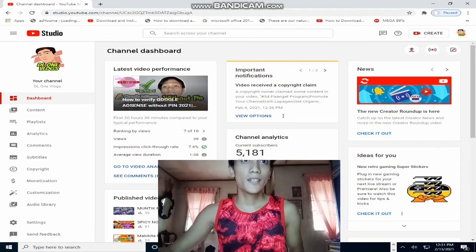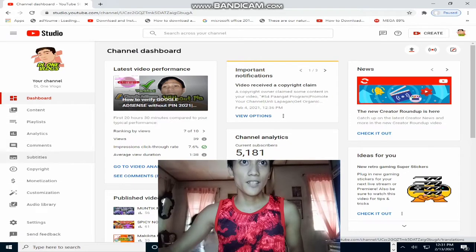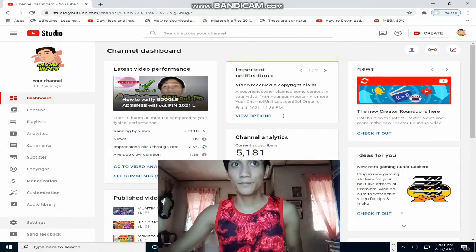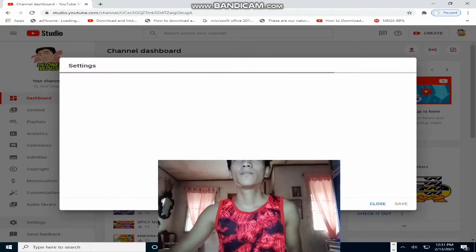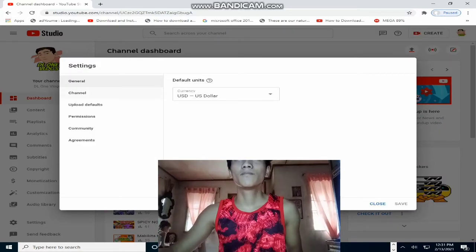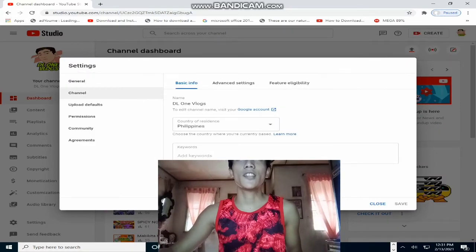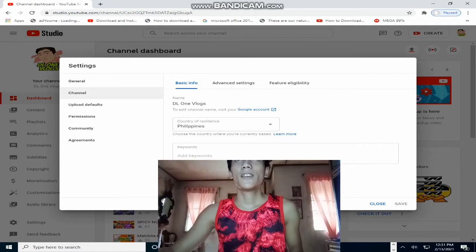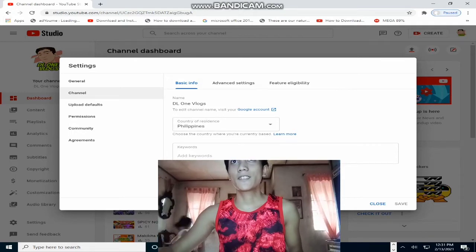Then, i-click natin yung Settings. Then, click natin yung Channel, and Advanced Settings.